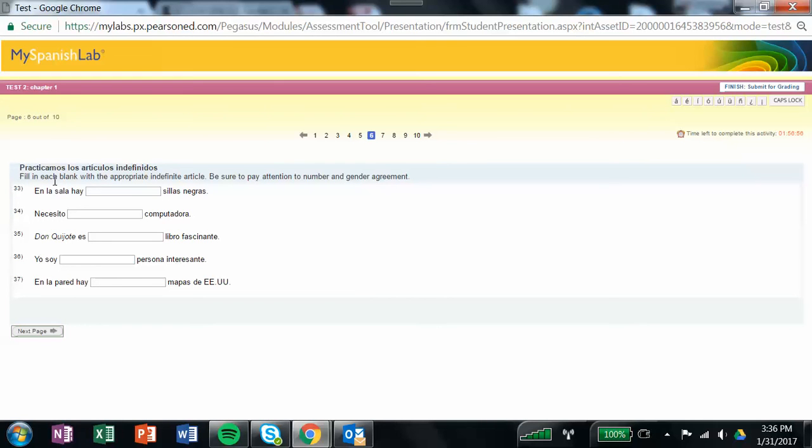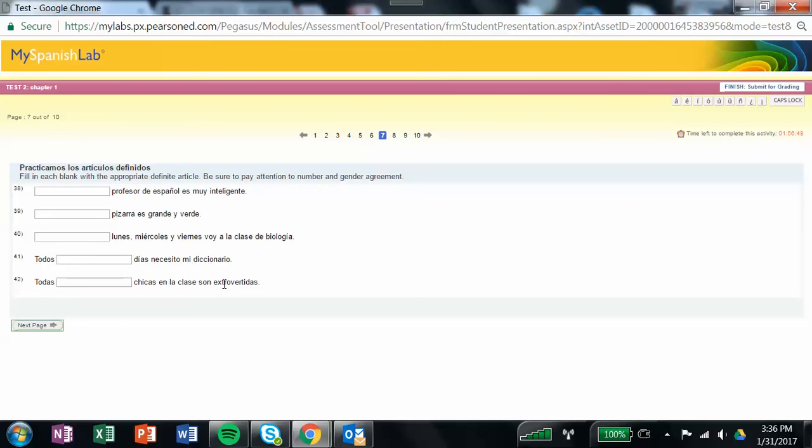Here you're going to fill in the blank with the appropriate indefinite article. These are your uns and unas. You're going to fill in the blank with un, una, unos, and unas. You go on to the next page.